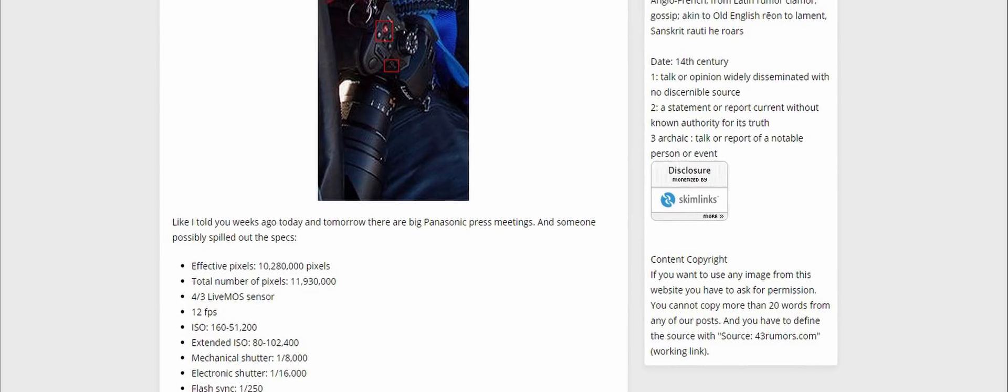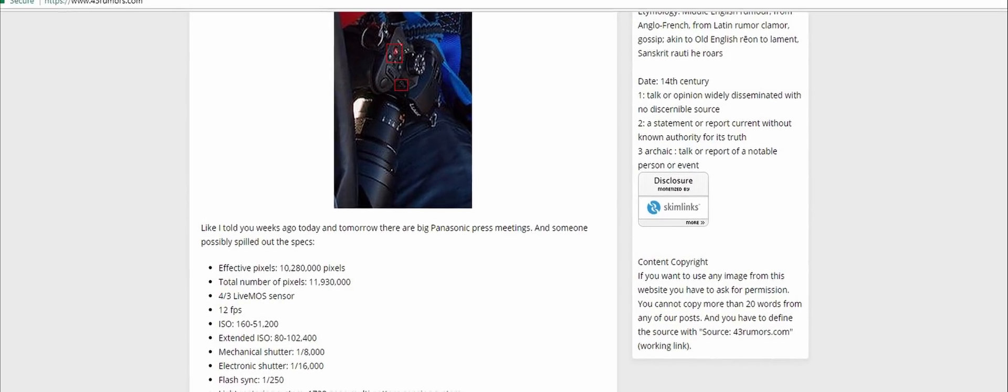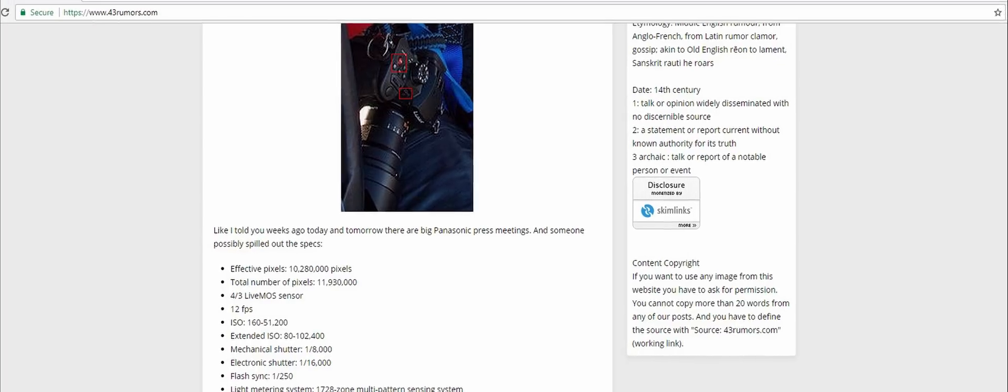There are more specs leaked on 43rumors, but they are only about 40 to 60 percent correct, so I won't talk about that for now. If you want to check it out, go ahead.